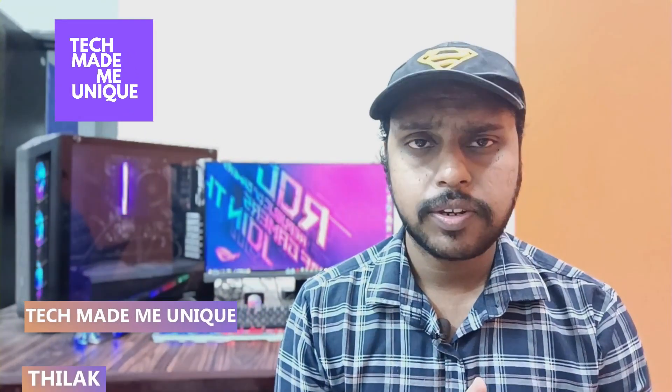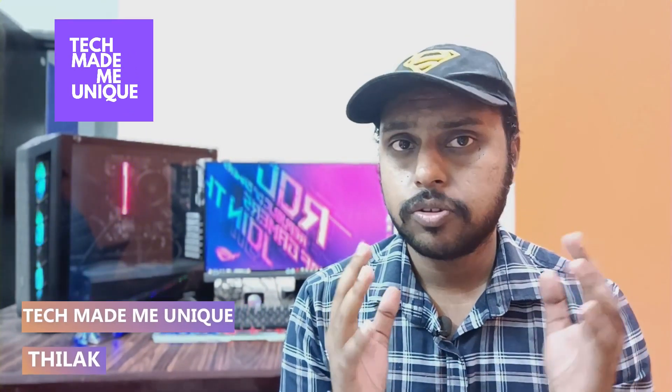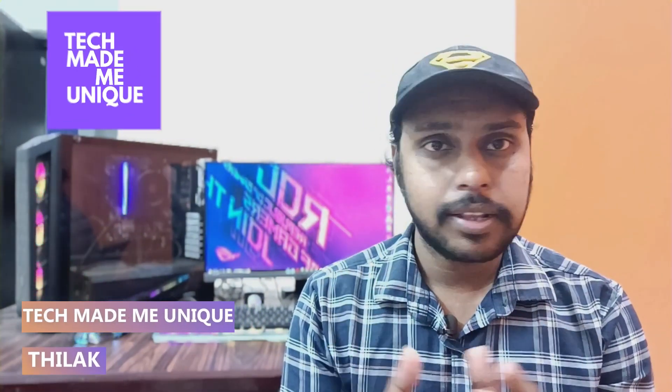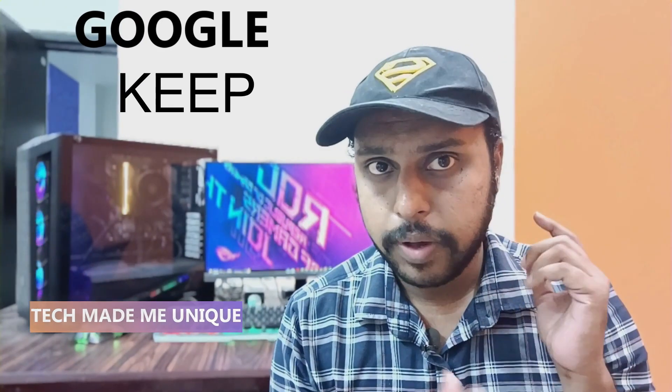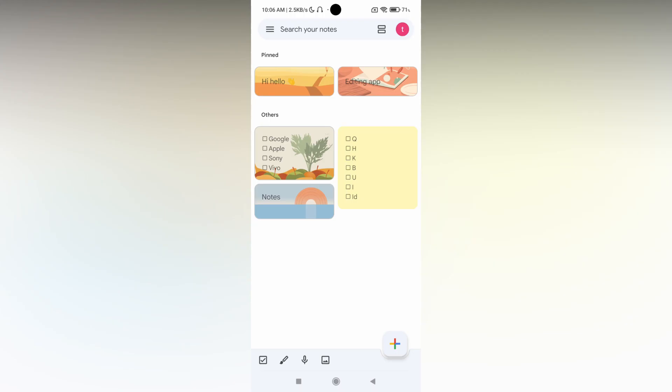Hi friends, I am Thirak, you're watching Tech Made by Unique and today we're going to see how to add an image to your notes on your Google Keep. And if you are new to this channel make sure to click on subscribe button below. Let's quickly move on to the video.